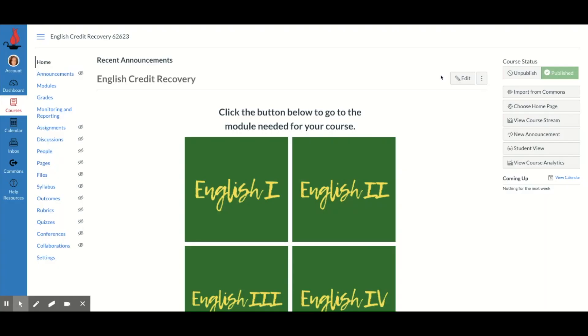Let's talk about creating buttons in Canvas, which is definitely a more advanced skill because I have to go to another website in order to create the buttons. However, it can definitely spice up your Canvas page and make it a little bit easier for students to navigate.